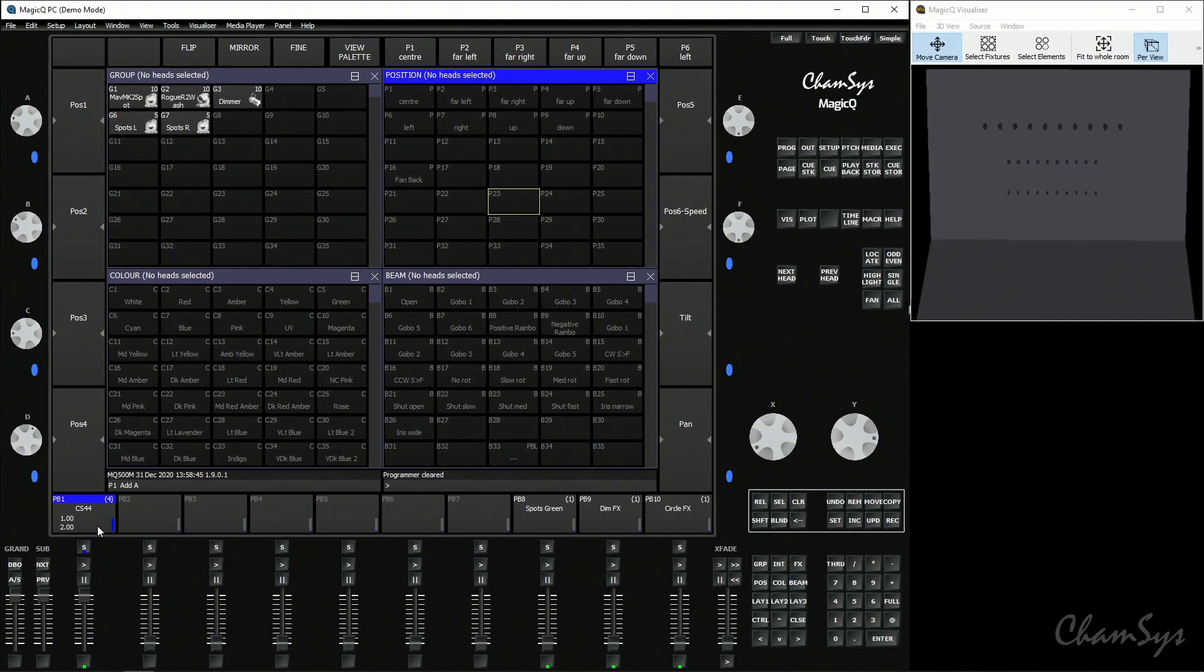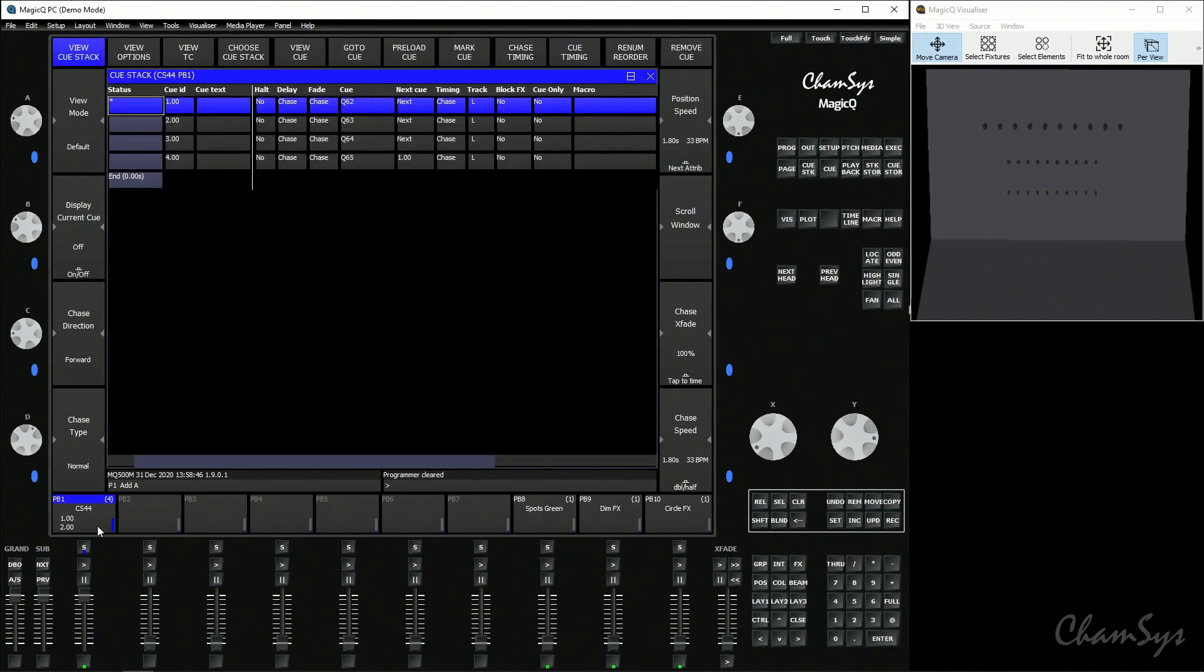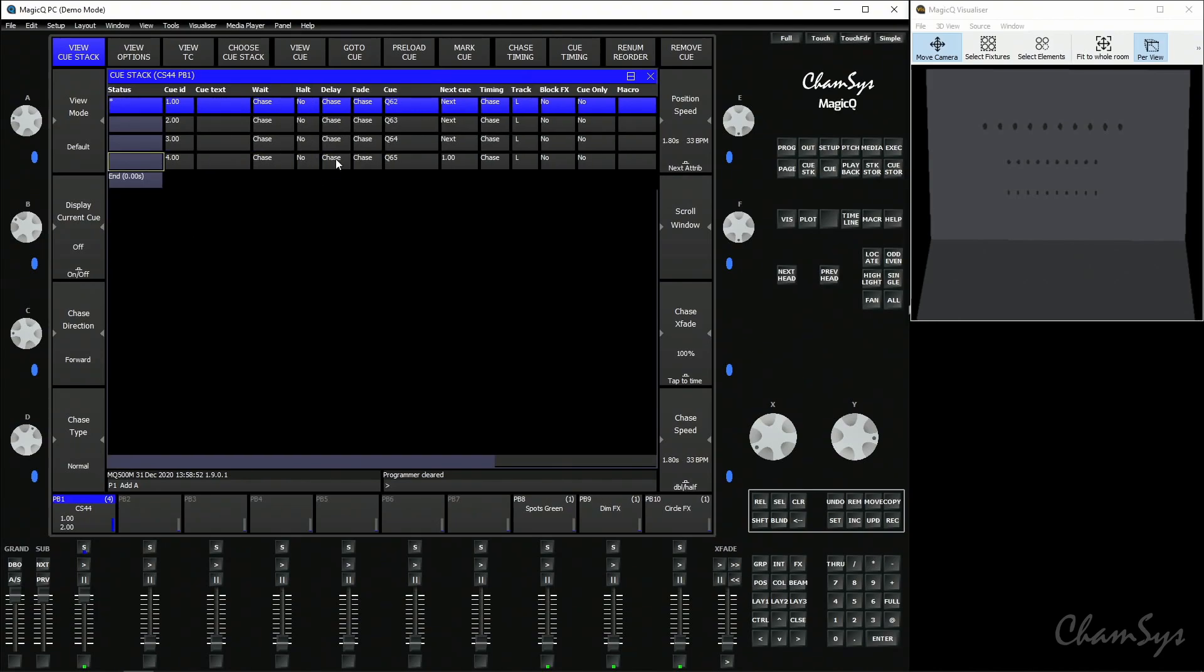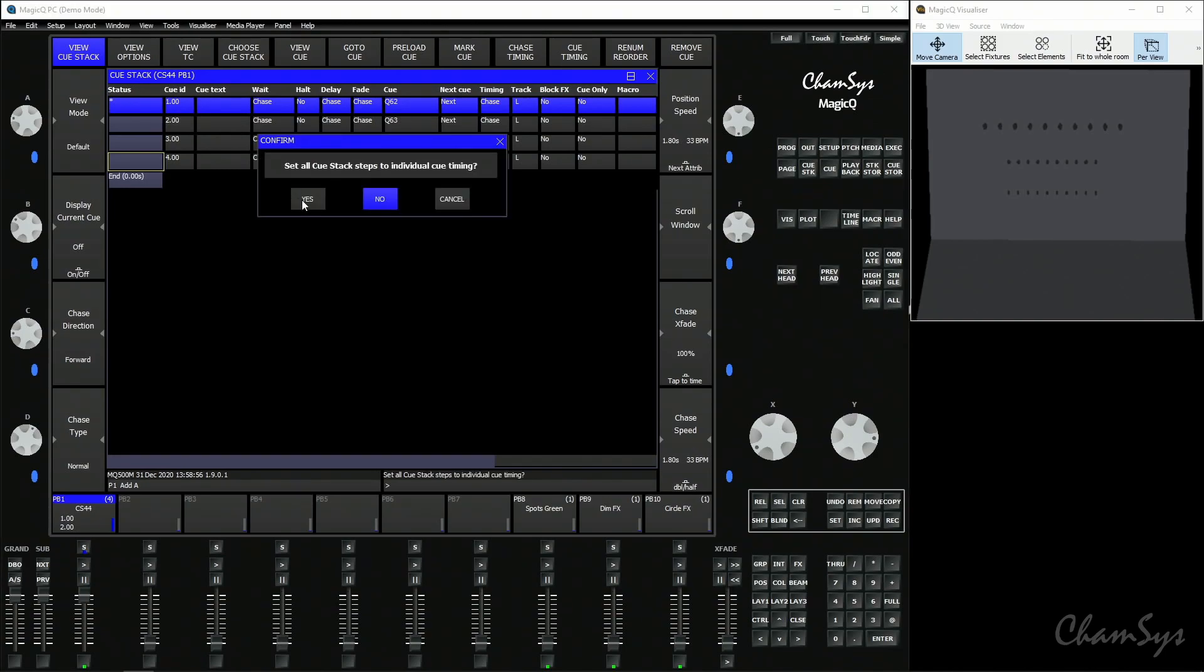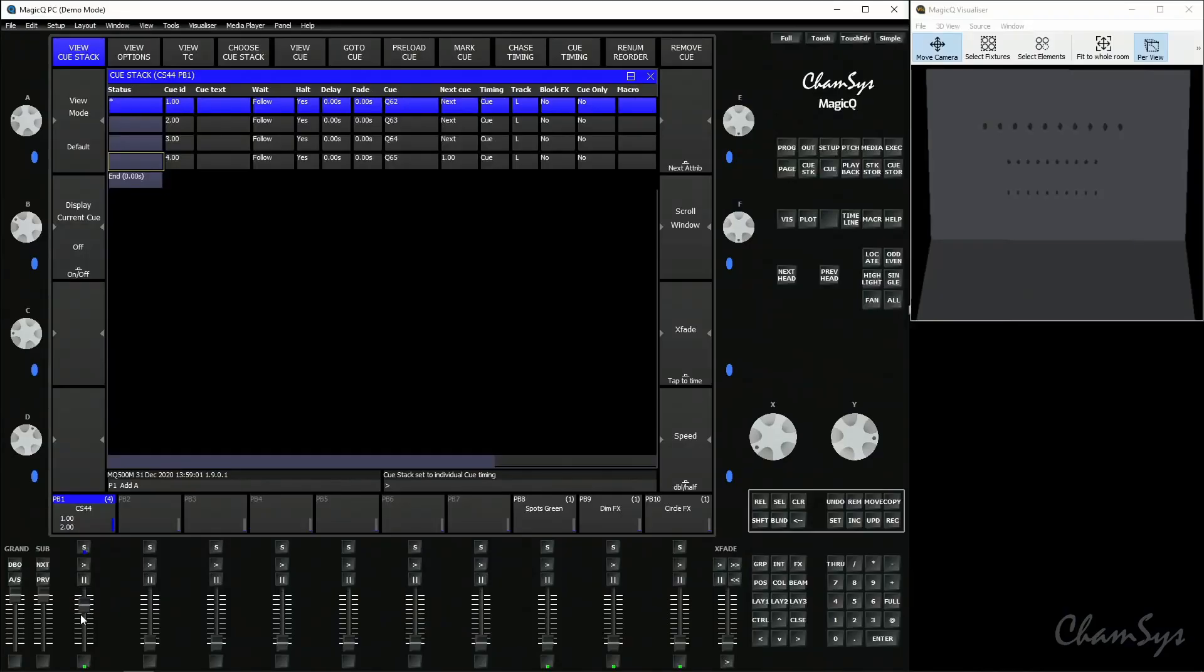Clear the programmer, double click my select button and you can see the default is that this cue stack is a chase by default. I'm going to go up to the soft key at the top here and select cue timing which puts it into your more theatrical style cue timing where you use your go button to step through your cues.